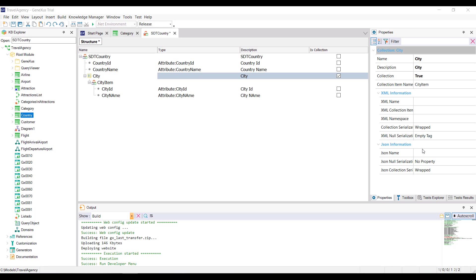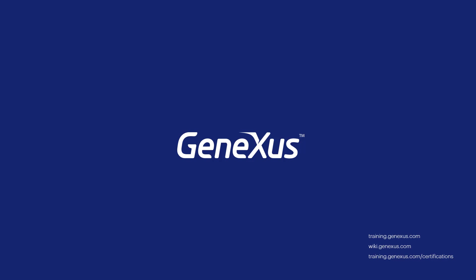We won't be uploading these definitions to GeneXus server just yet, because the request isn't finished. We'll do so after completing it in the next videos. Thank you.